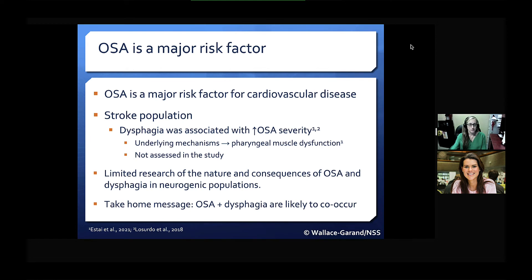There is overall limited research on the nature and consequences of OSA and dysphagia in these neurogenic populations. So my real take-home message here is that it's really important to consider that OSA and dysphagia are likely to co-occur in individuals with cardiovascular disease, such as a stroke population that we commonly manage as speech-language pathologists.